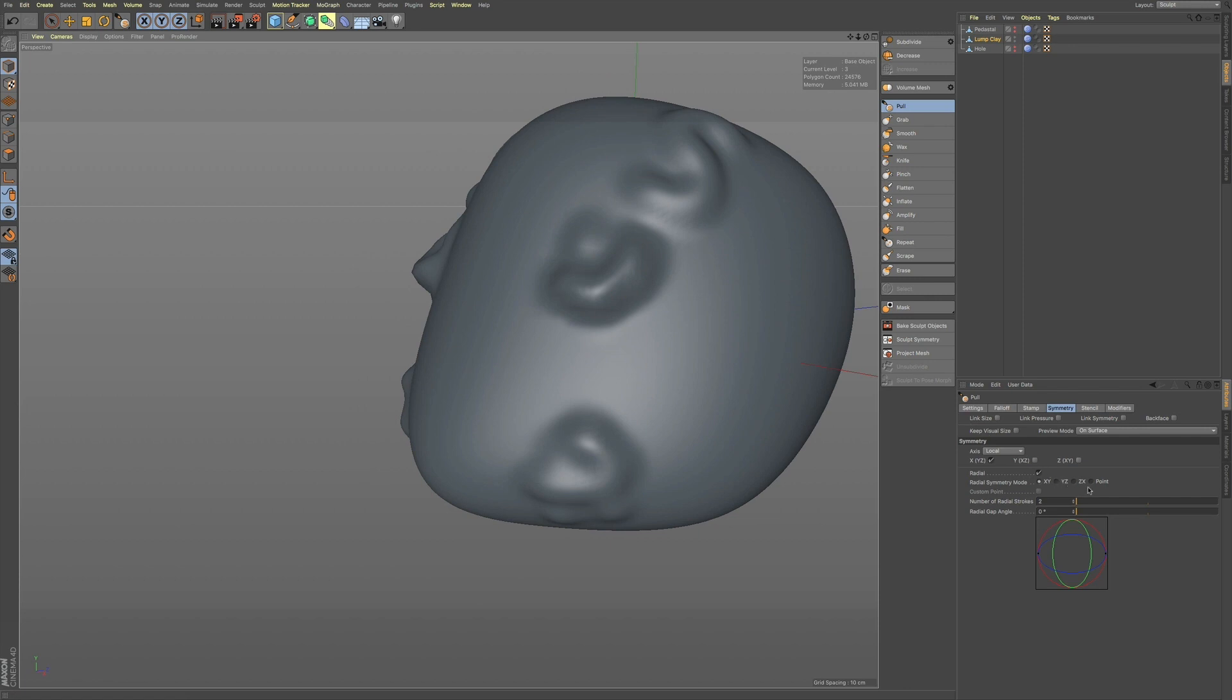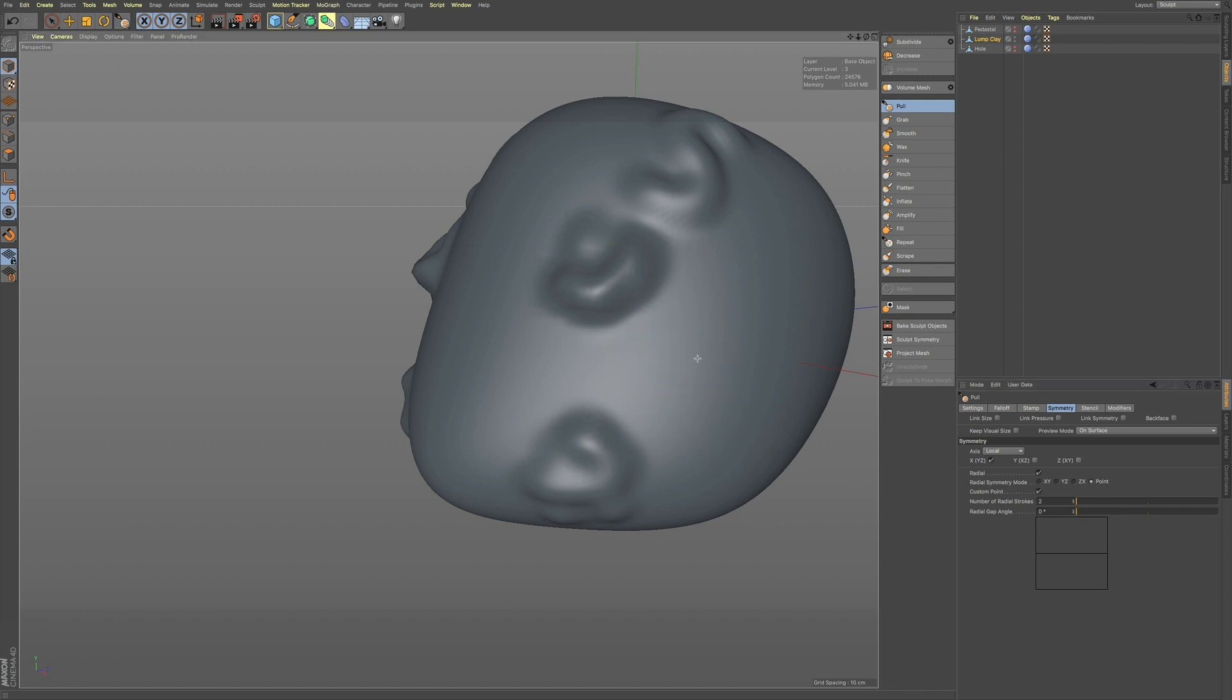Now, we have point symmetry, but we also have custom point. So, if you turn on custom point, you can see that we have our radial symmetry, but if you turn on the multiple planes,